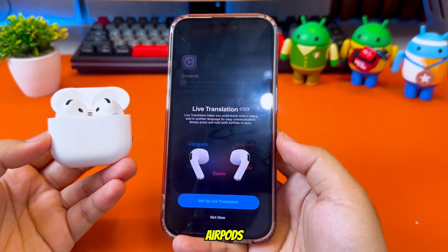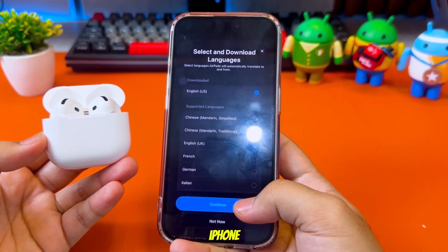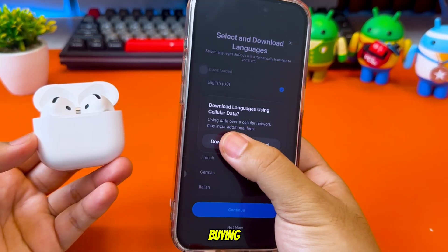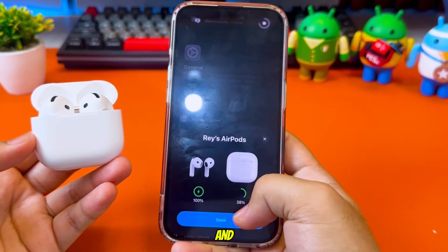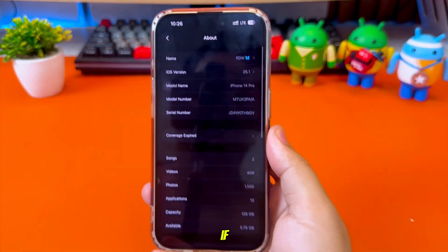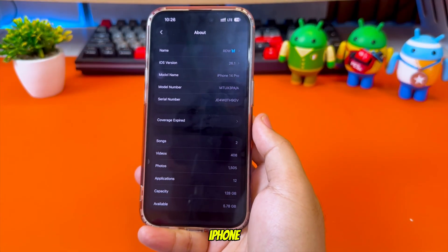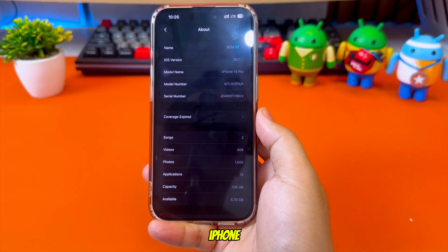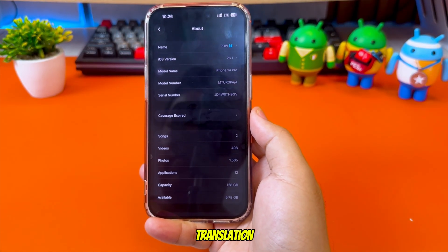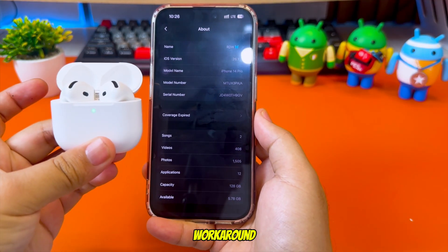What if I tell you you can use AirPods Live Translation on an unsupported iPhone without jailbreak, without buying a new phone, and without updating hardware? Yes, even if you're using iPhone 14 Pro, iPhone 11, iPhone 13, or older, you can still enable live translation with AirPods using a smart workaround.